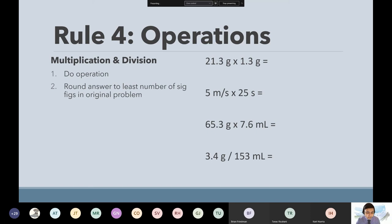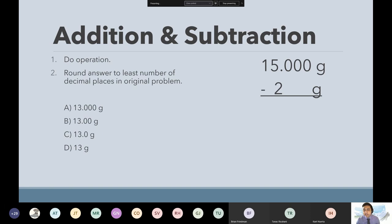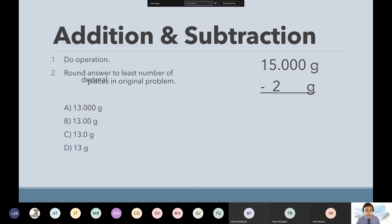When you do add or subtract, you actually round to the least number of decimal places instead of counting sig figs, you count decimal places. Notice how the two is just in the ones place — there's no decimal — that means your final answer also has to go up to the ones place, no decimals. So when you subtract 15 minus 2, the answer is 13 only.